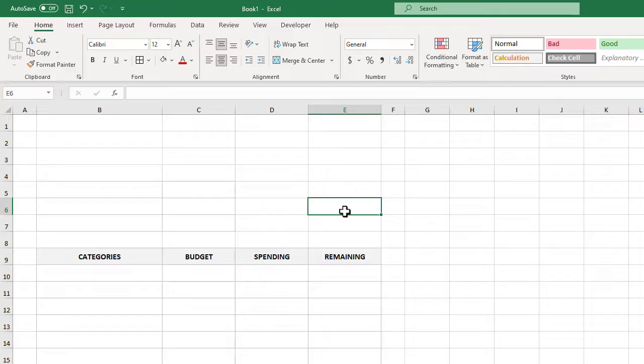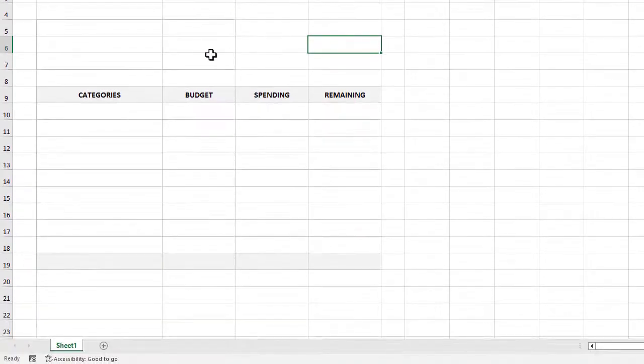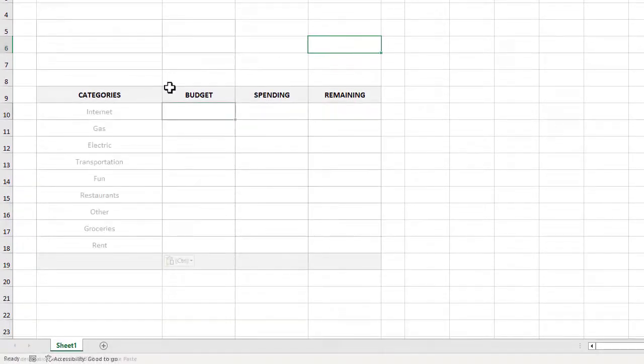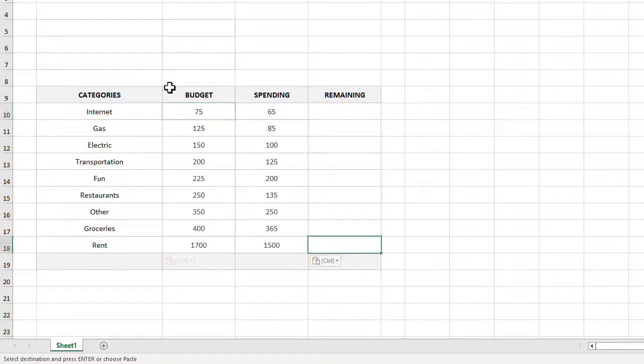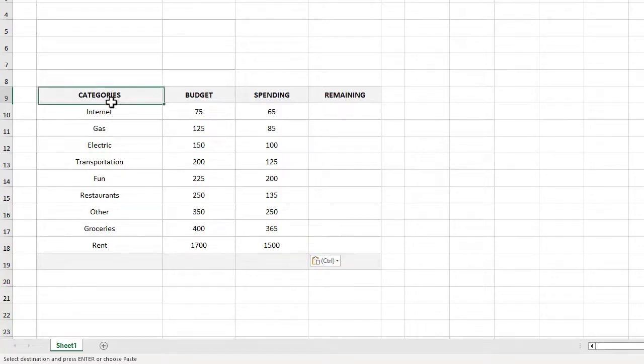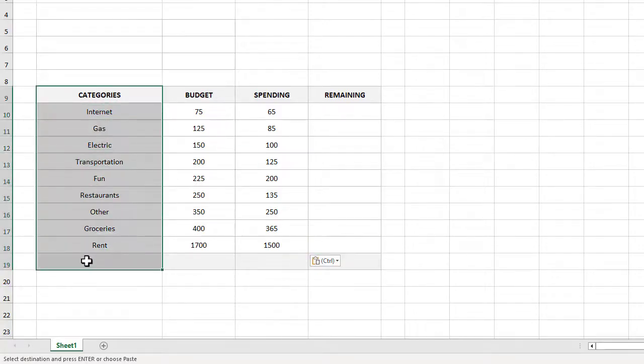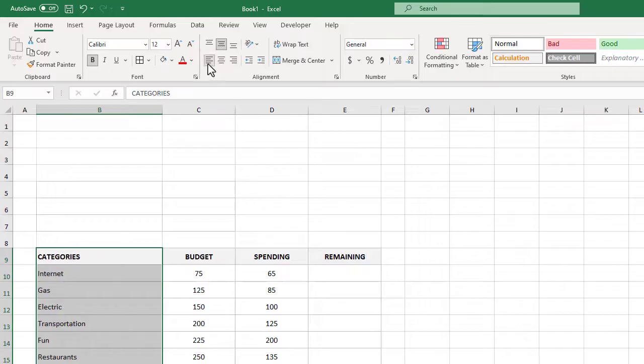At this point we can go ahead and enter in our categories. And while we're at it we can go ahead and add in some numbers as well which we can always change later if we want to. Right now having the numbers is just a good idea to help us write out our formulas here in a little bit. And with our sample data entered, let's go ahead and select B9 through B19 and change the horizontal alignment to left.